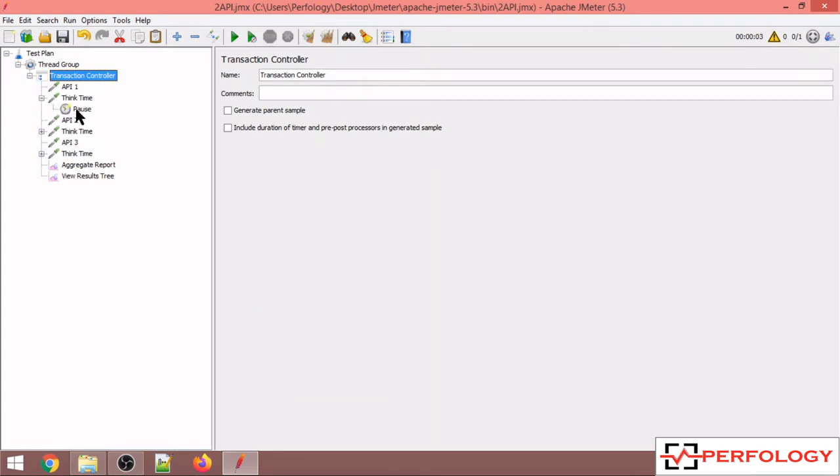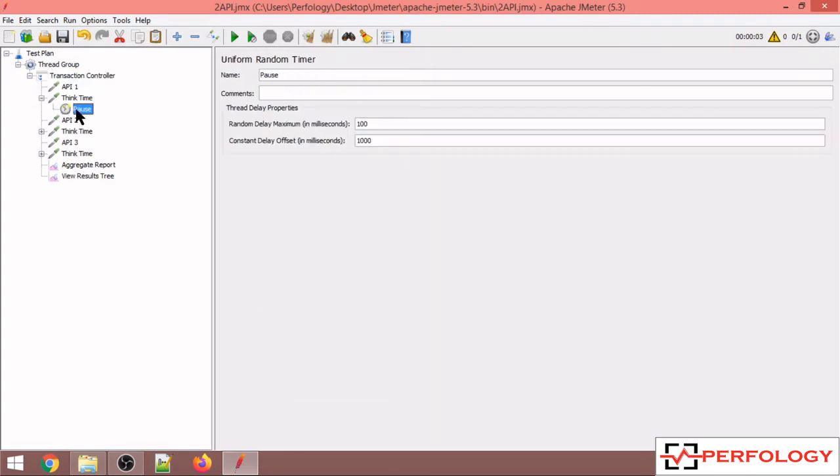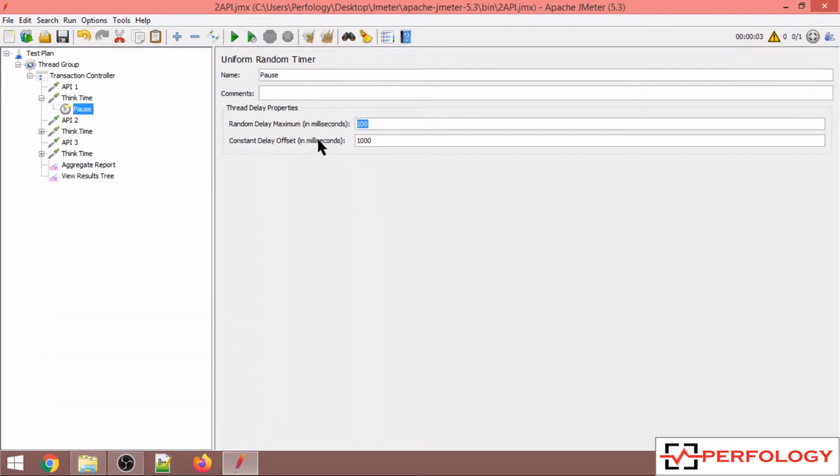So to add think time you have to right click on this transaction controller and click on add think time to children. You can see over here in think time there is one pause timer added which is actually a uniform random timer.